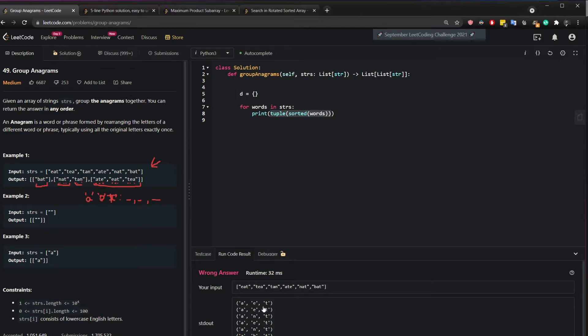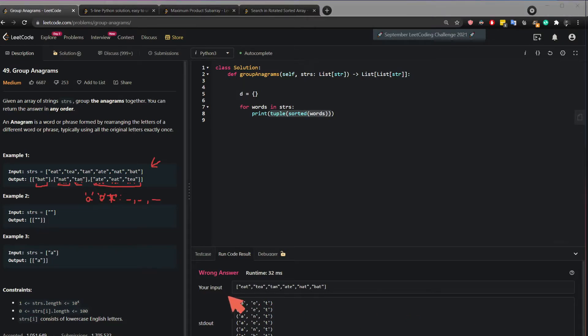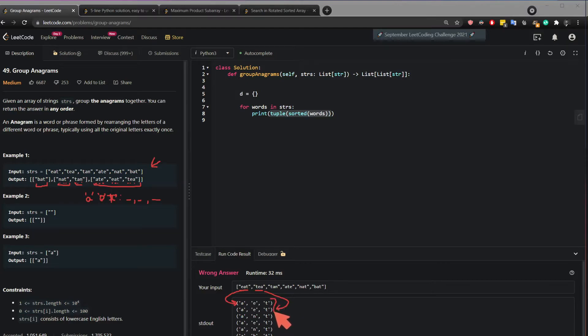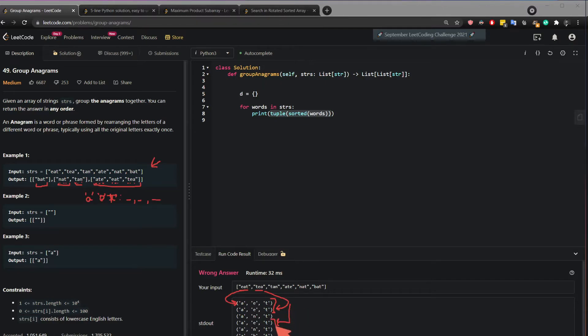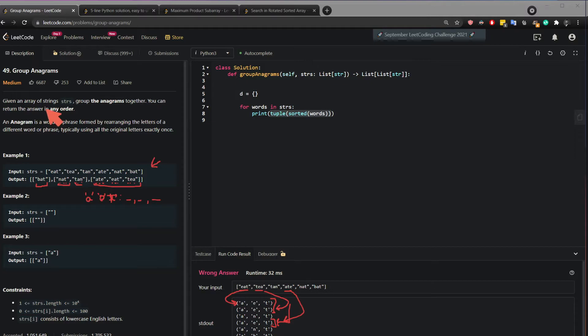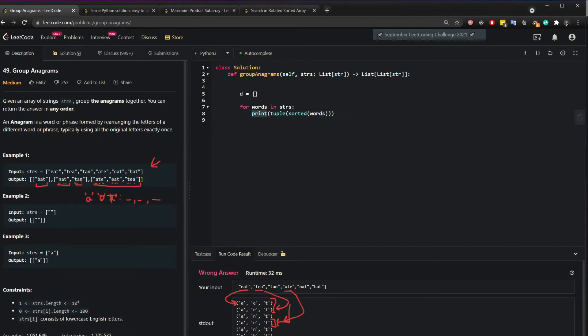So here we see AET. So what we see here is that EAT has been split to AET and TEA has been split to AET. So we can already see these can be grouped together. Now if we see here that's also AET and again we can see this can be grouped together.